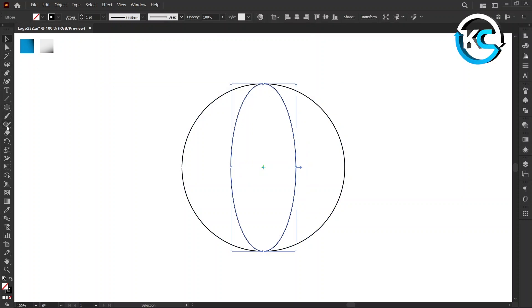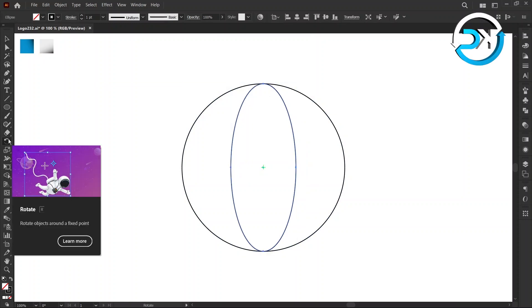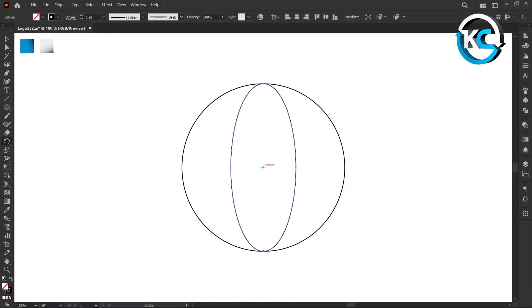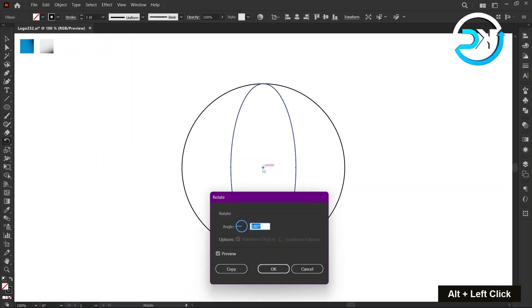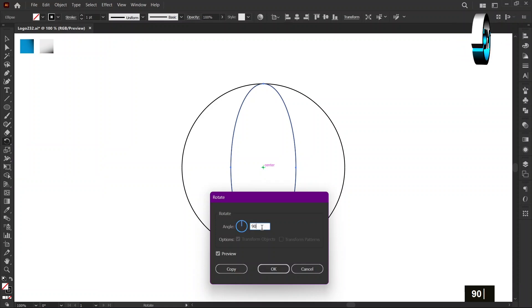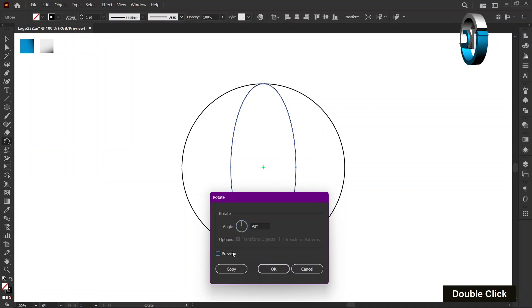Select Rotate Tool and hold the Alt key and left-click on Center Mark. Enter rotation angle as 90 degrees. Press Copy.